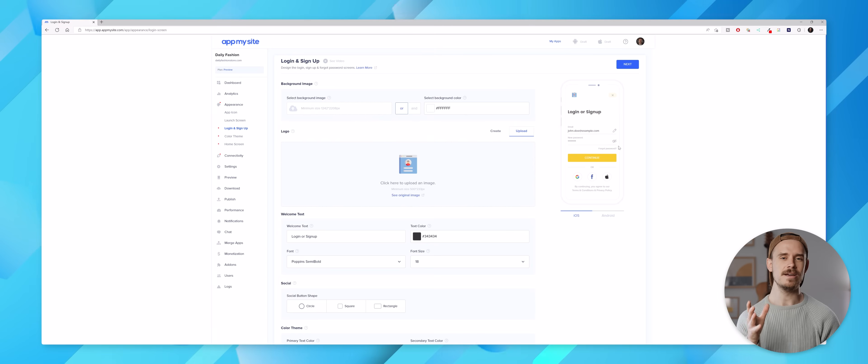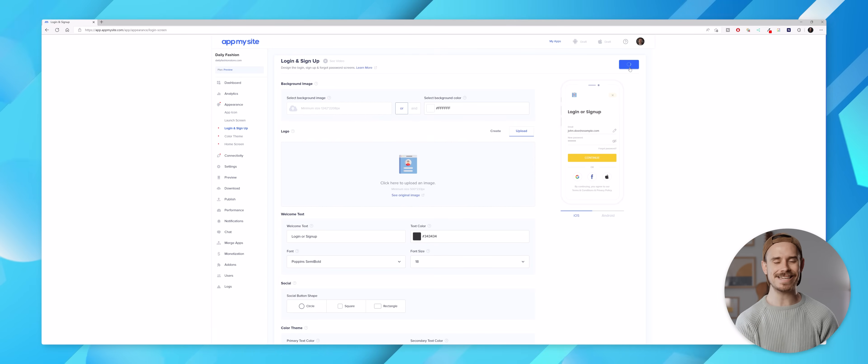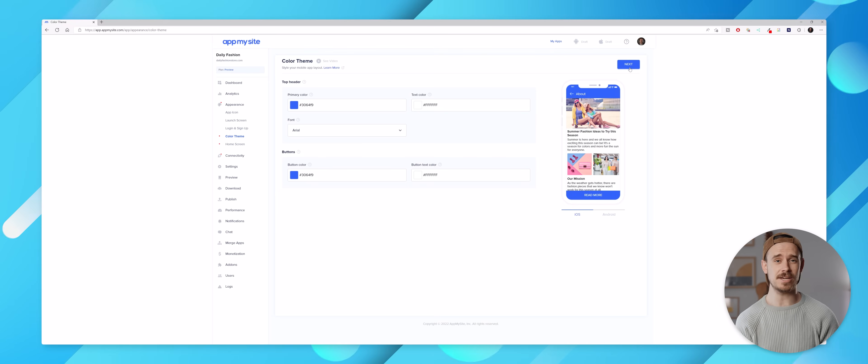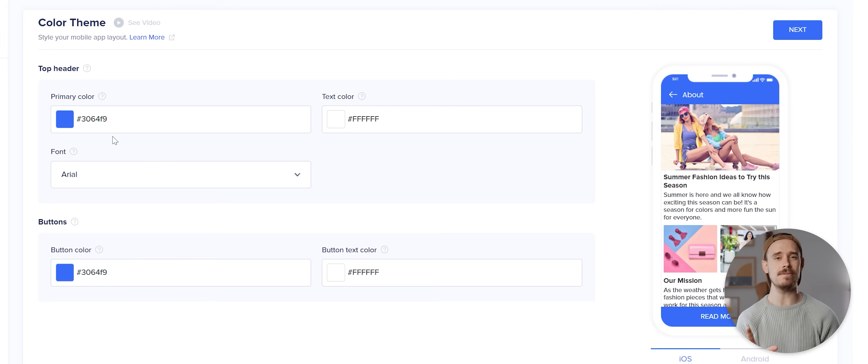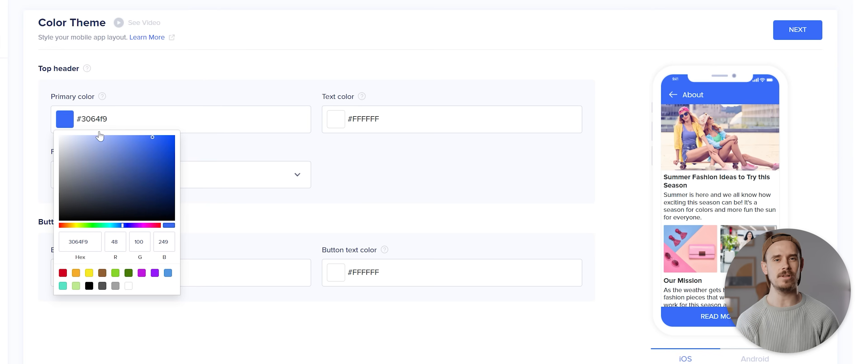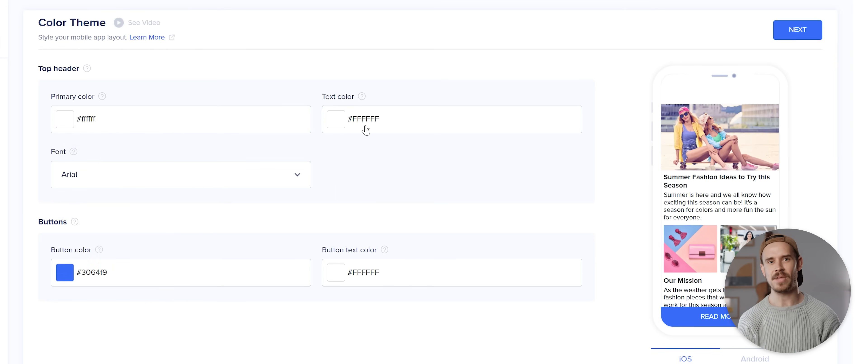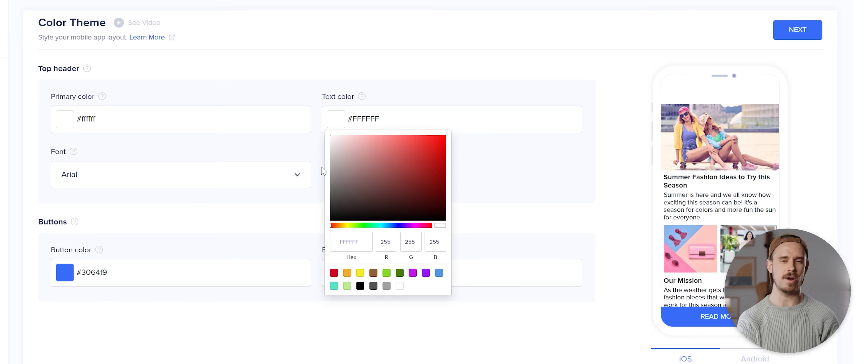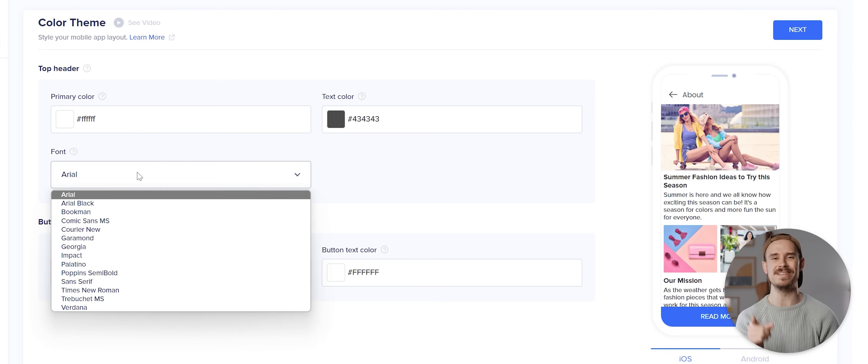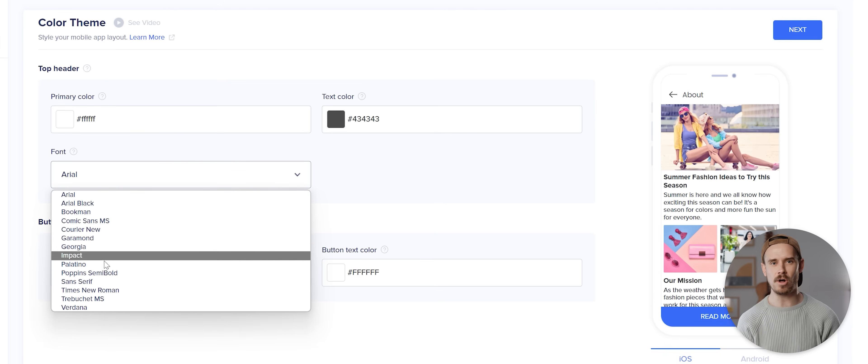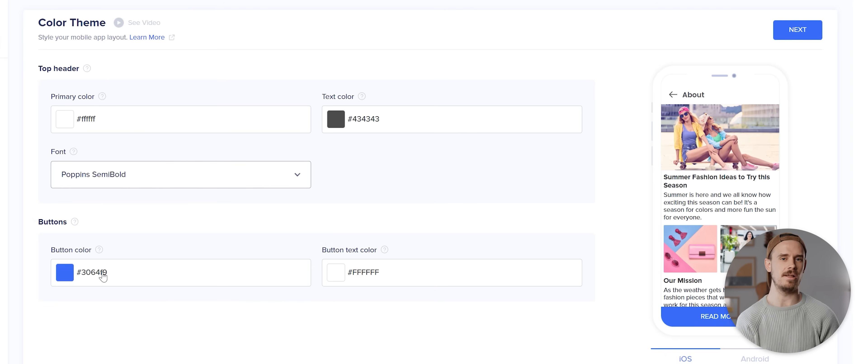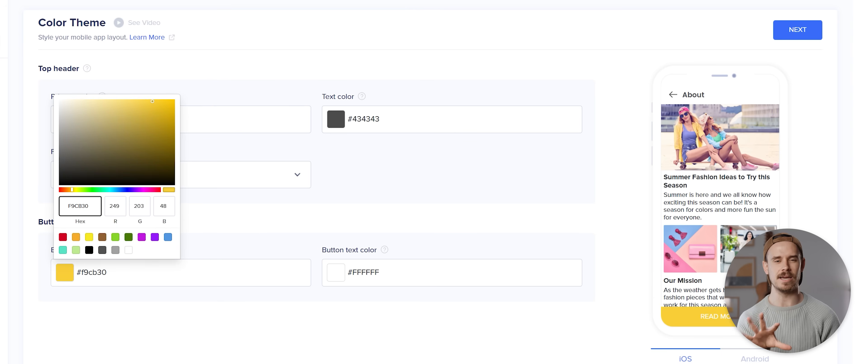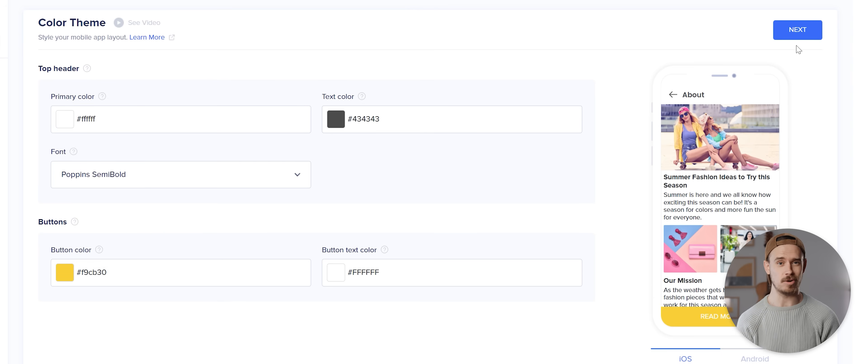With that done I'll again hit next and now I'm taken to the color theme section. I'm gonna keep things pretty minimal here and select white as my primary color and then a dark gray as my text color. I'll also change the font to Poppins semi-bold which I really like the look of, and then I'm gonna adjust the button color here so it's this darker yellow color which again I quite like.